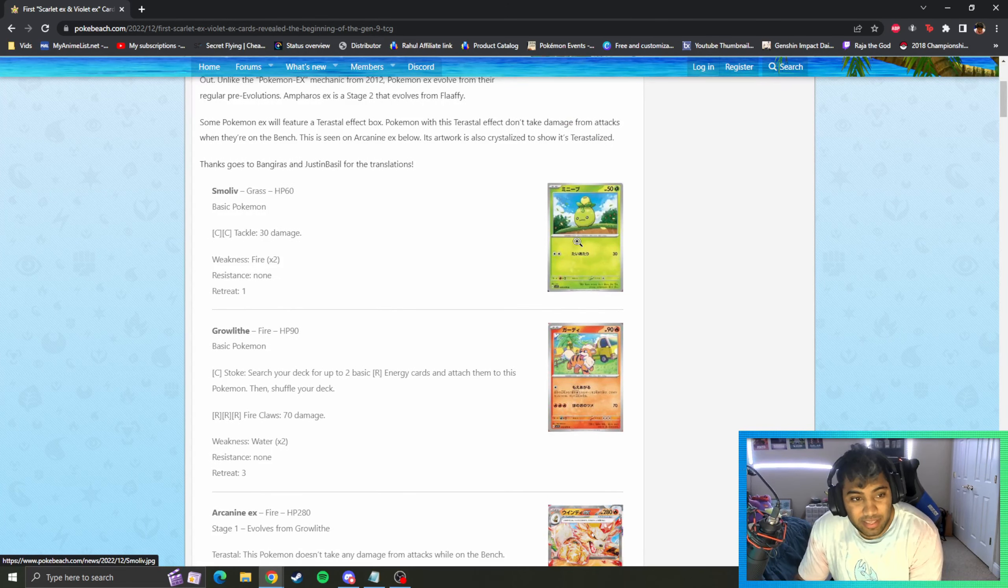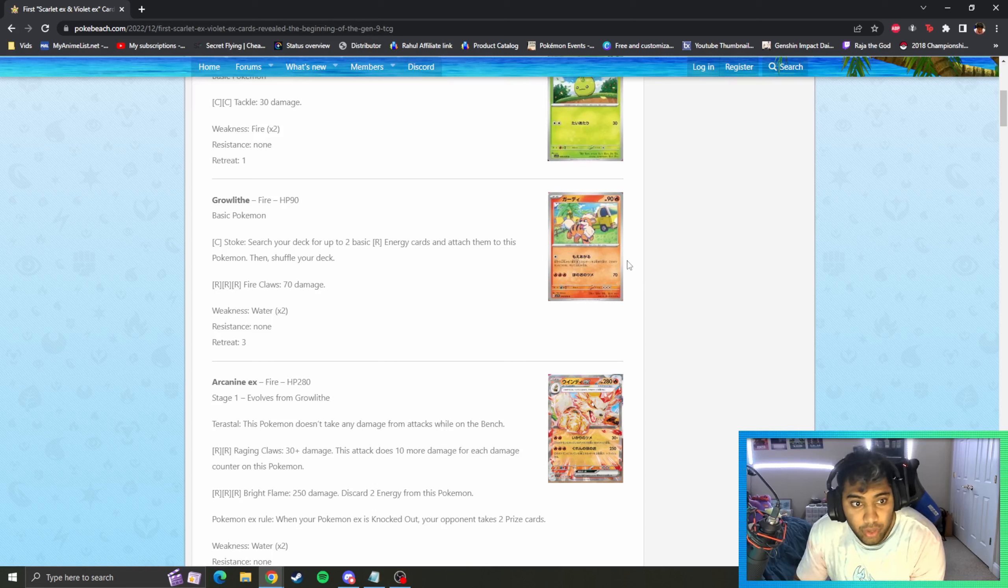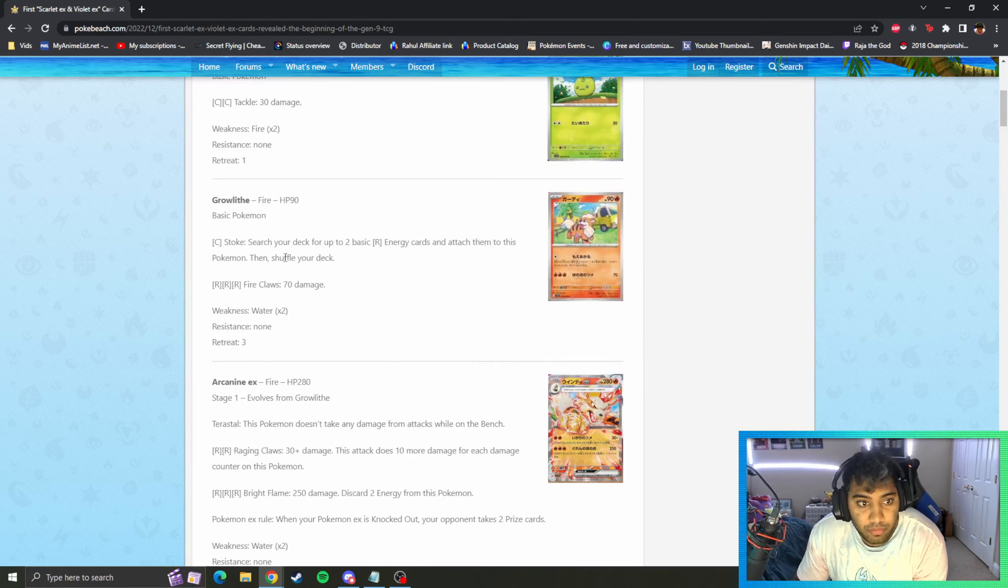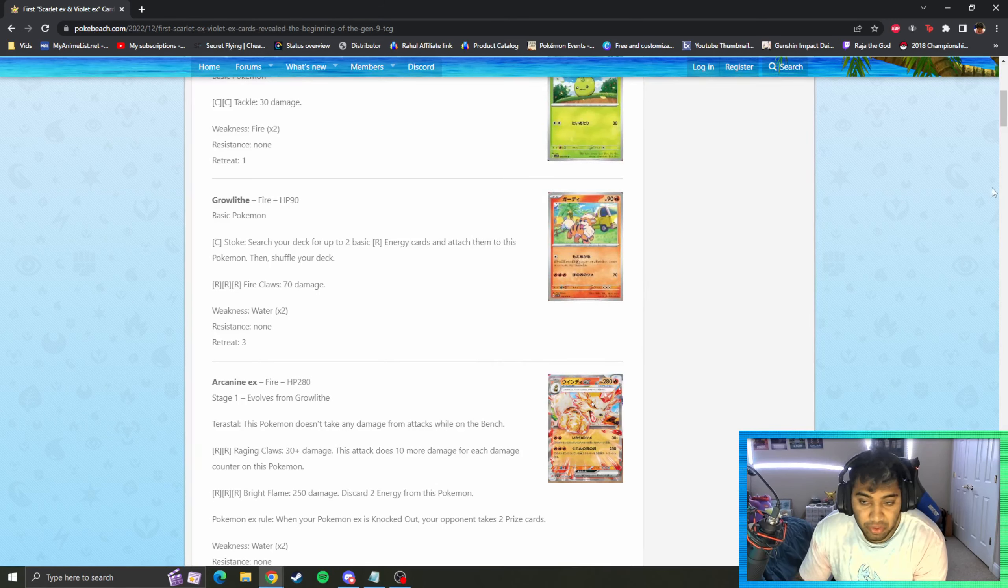These are the cards that have been leaked so far. We've got a Litten - 30 HP, 30 attack, nothing crazy. Growlithe, Stoke - attach two basic fire energies to your Pokemon from your deck, nothing crazy either here.